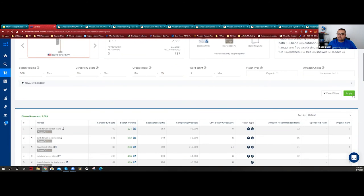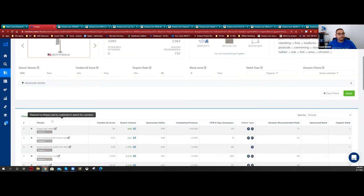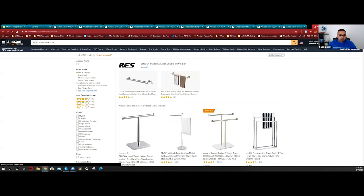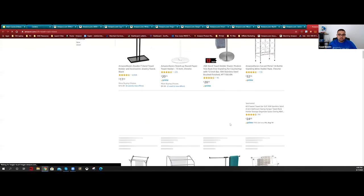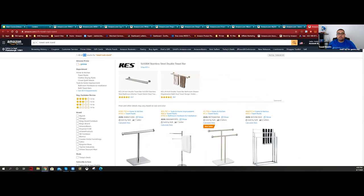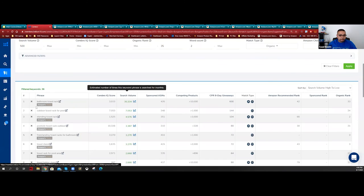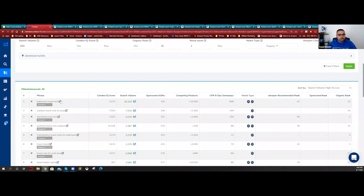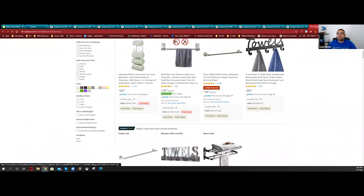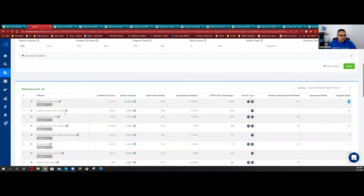From 3,000 potential keywords, applying those filters narrows it to 36 keywords - the tool is doing 100 times the work. Looking at the results: 'tower rack stand' - that's one keyword. I can look at the search results and see if they match. A keyword like 'bathroom towel rack' has 575 searches. Let's sort by search volume high to low. The main keyword is 'bathroom towel rack' with 8,000 results - that's high competition. But secondary keywords like a standing towel rack variant have only 282 competing results for 3,000 searches - that's perfect.